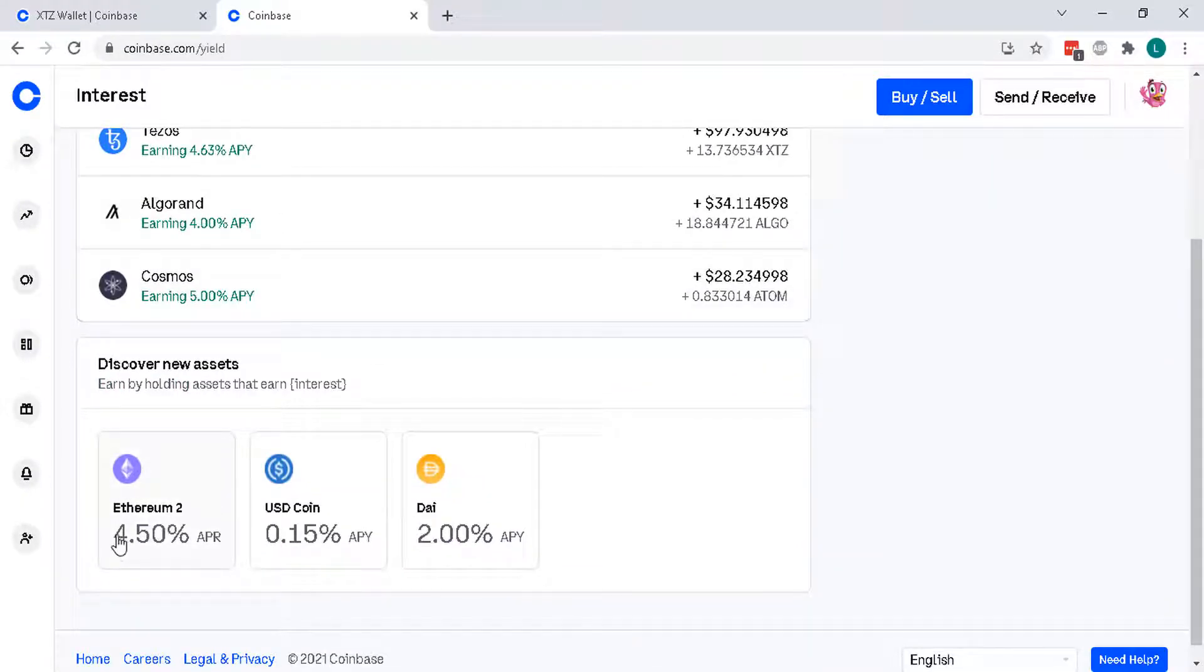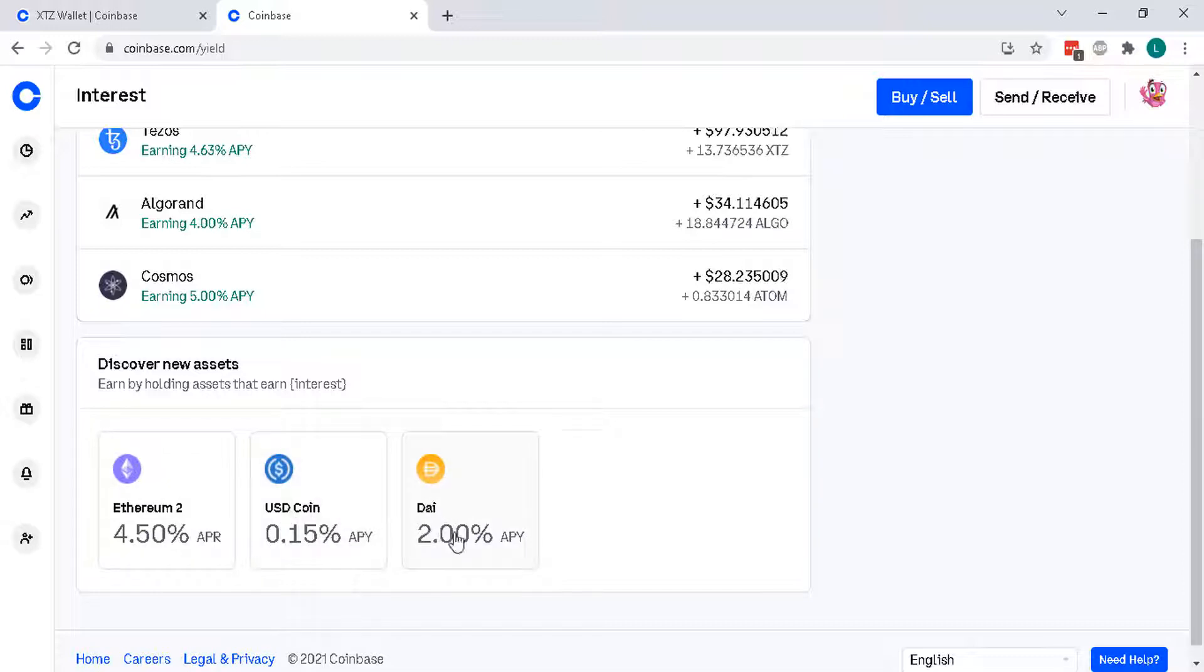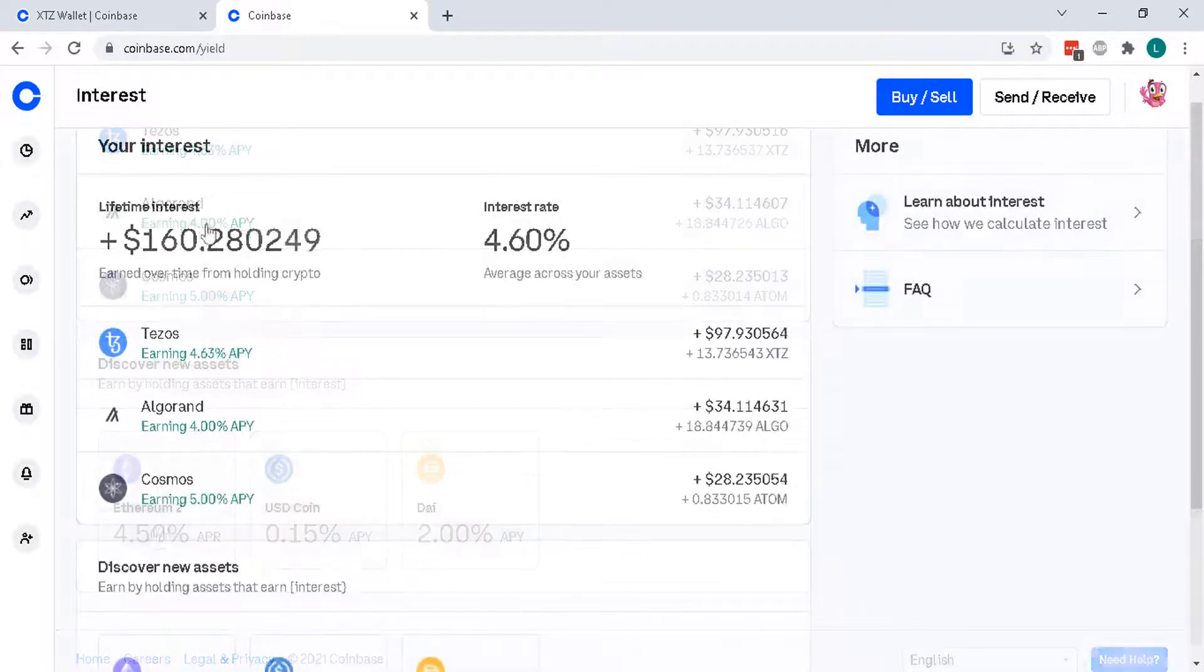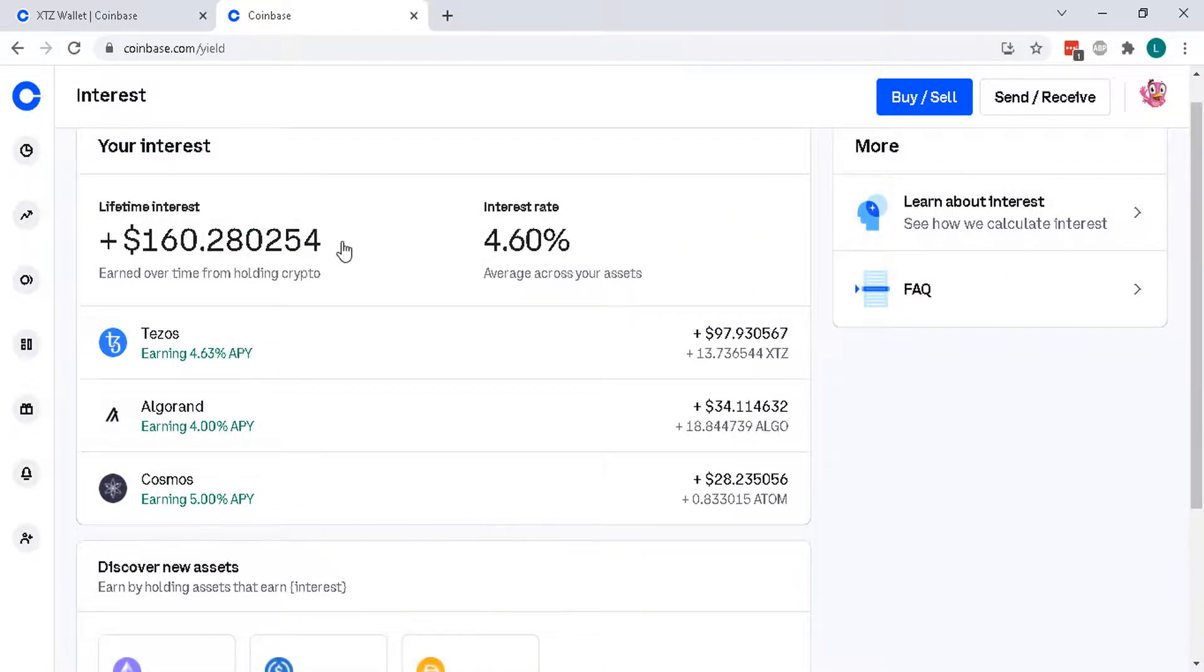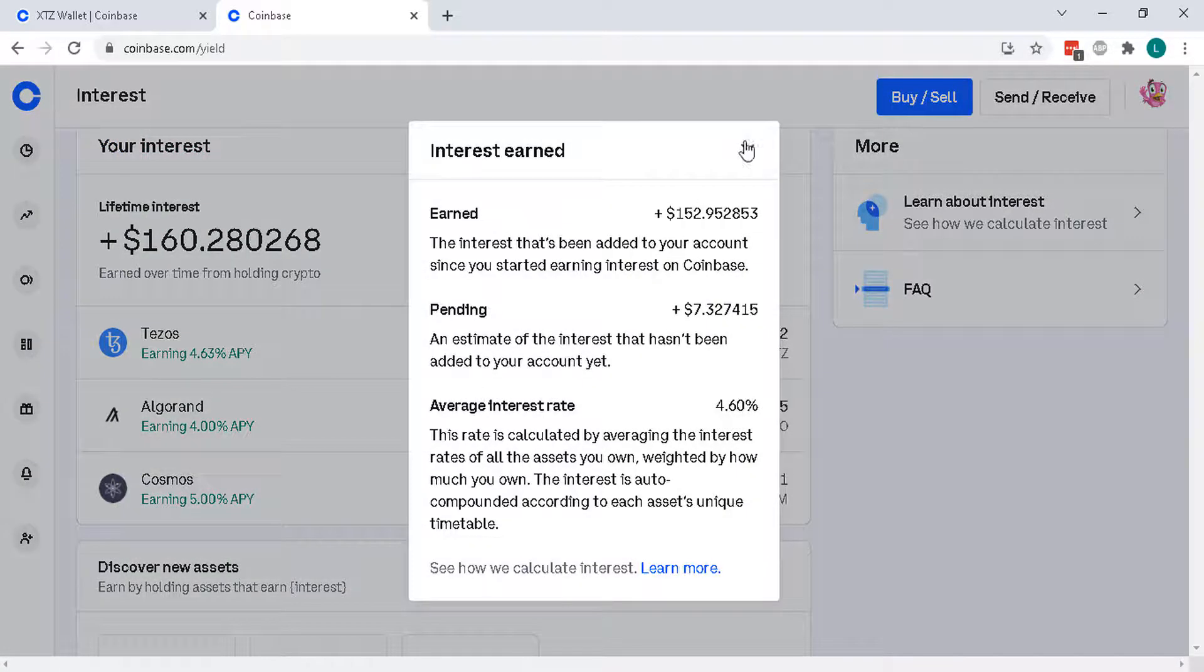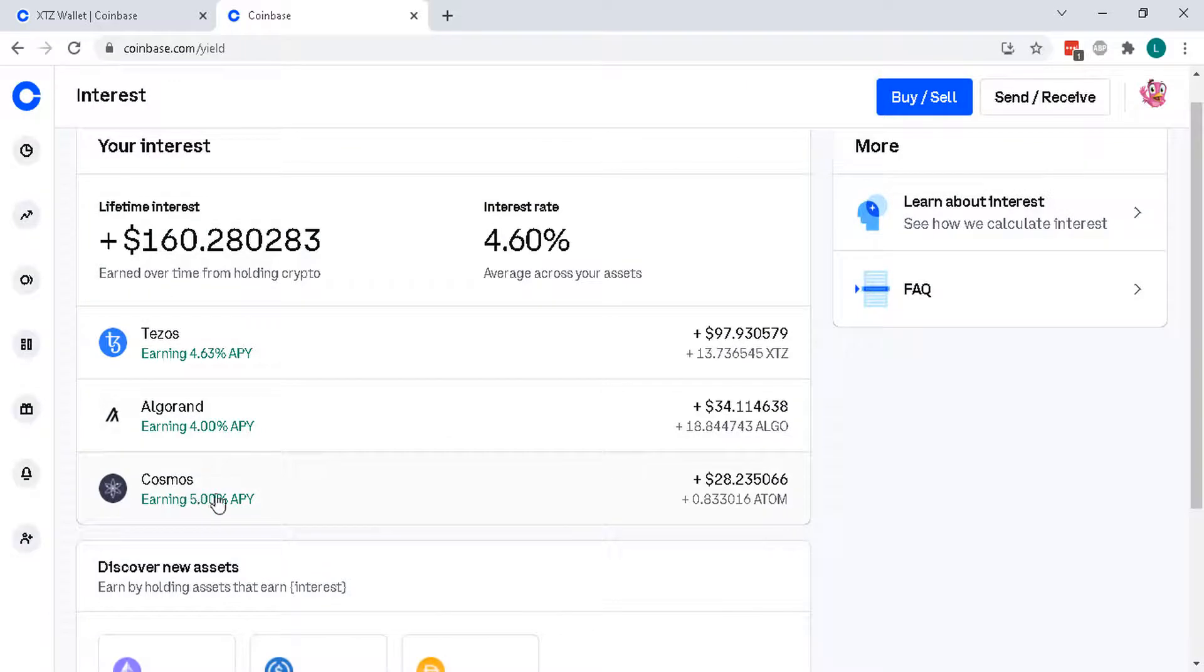Ethereum 2, 4.5%, USD coin which pays out in peanuts and also DAI, 2%. And here's my lifetime interest ever since I started buying these a little bit over a year ago.